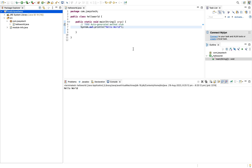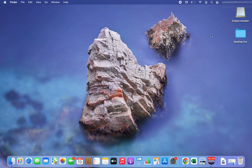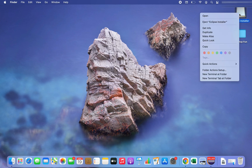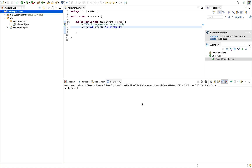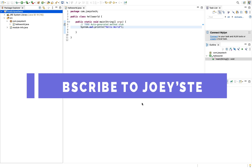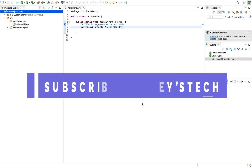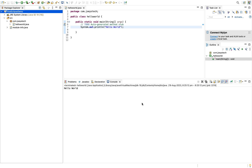We have successfully created a Java class within a newly created project within the newly installed Eclipse IDE on Mac. When you are done, go to your desktop, right-click on the icon that says 'Eclipse Installer', and click 'Eject Eclipse Installer' since you don't need the installer anymore. With this we've come to the end of this video — I hope it helps you install Eclipse IDE on your Mac. Do subscribe to Joey's Tech for more such videos. I'll see you in the next video — till then, goodbye and take very good care of yourself.